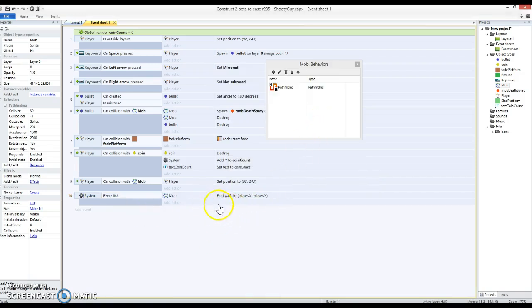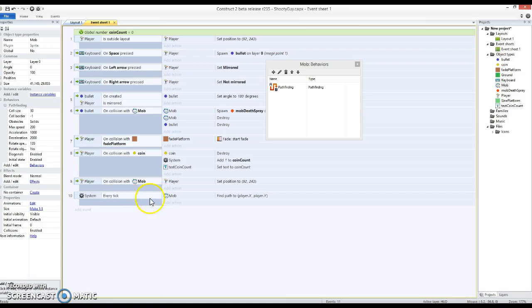Now this doesn't actually send it along the path. It just finds a path. Now this can take time because this is actually quite a difficult thing for the computer to do. It's quite a difficult algorithm. So when we say do this thing, it just sets it off to do that. And when it's found the path, it fires an event.